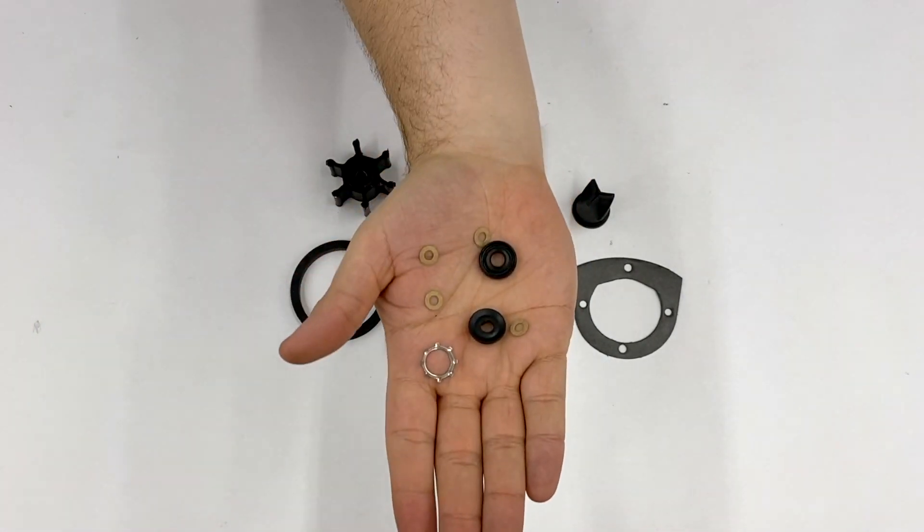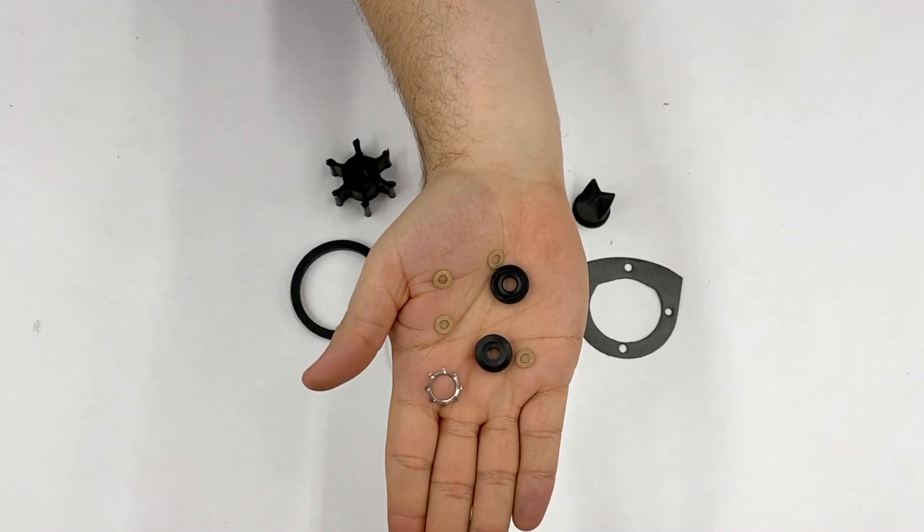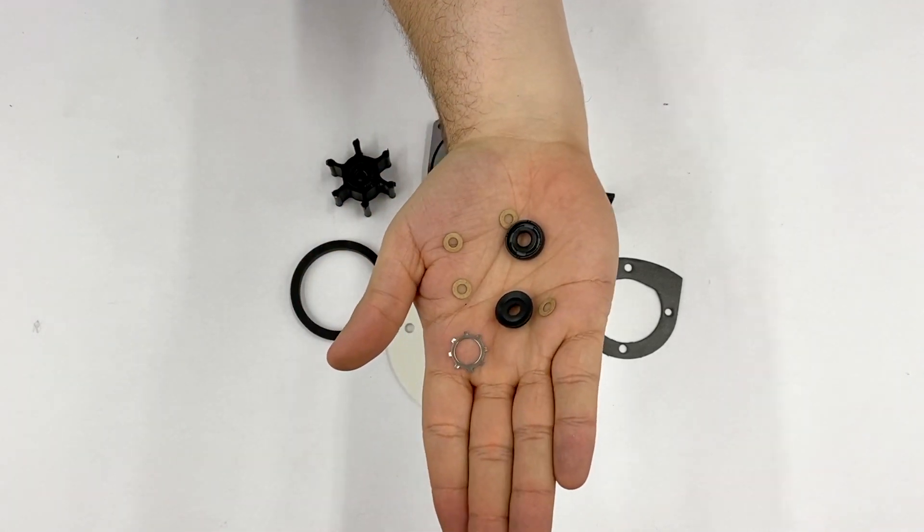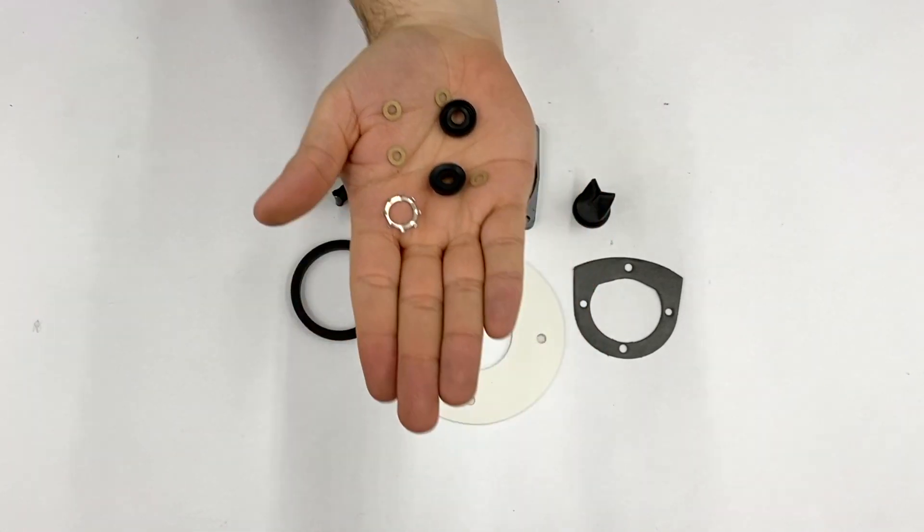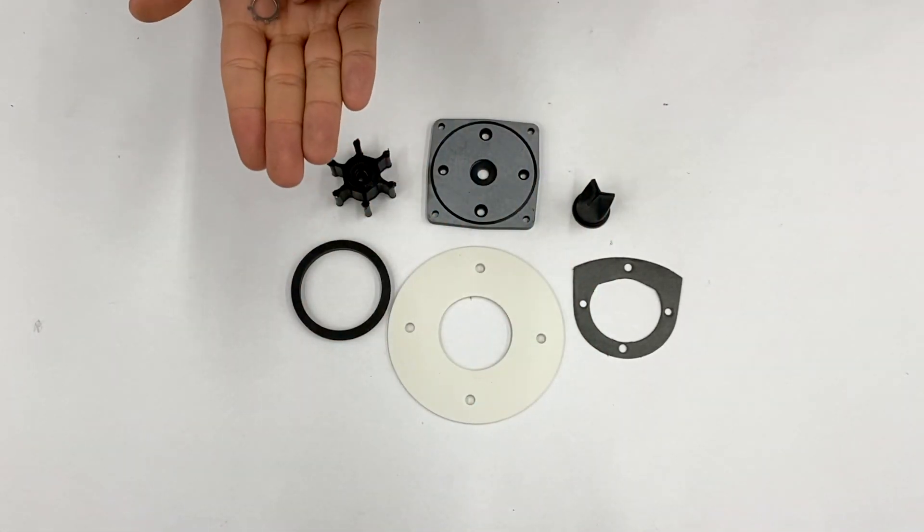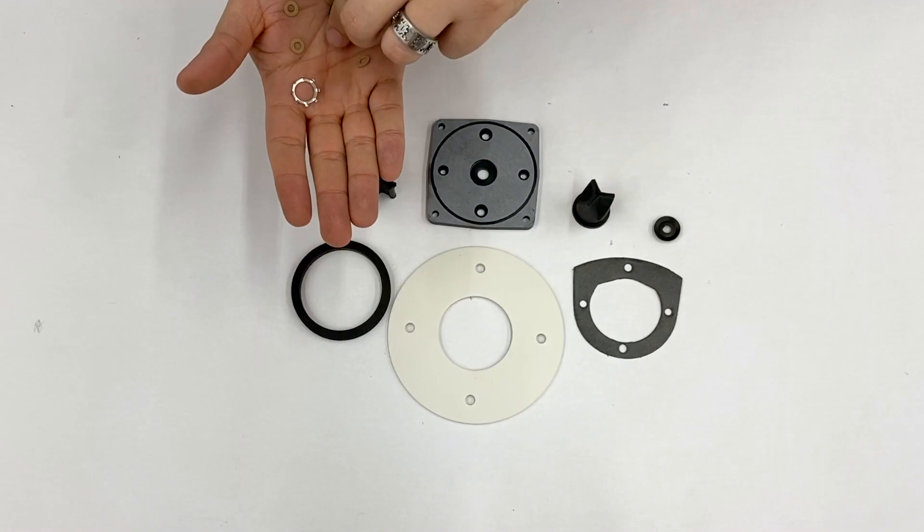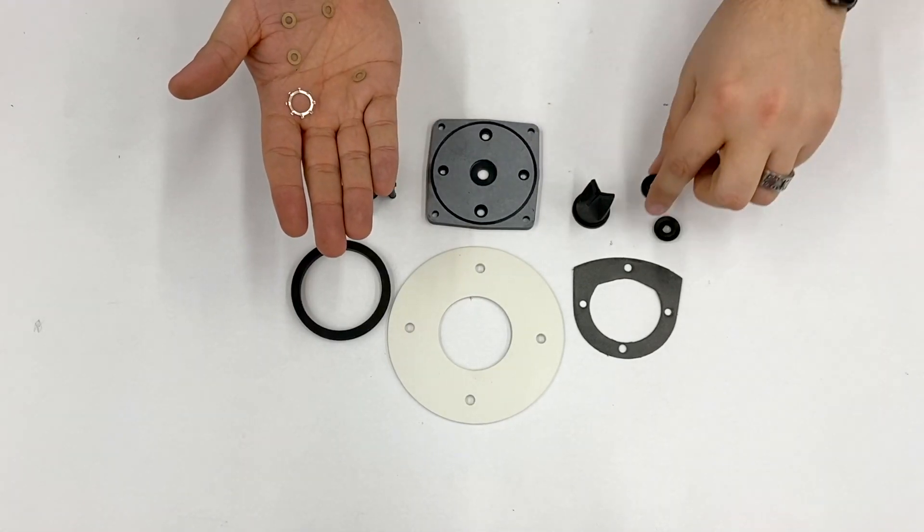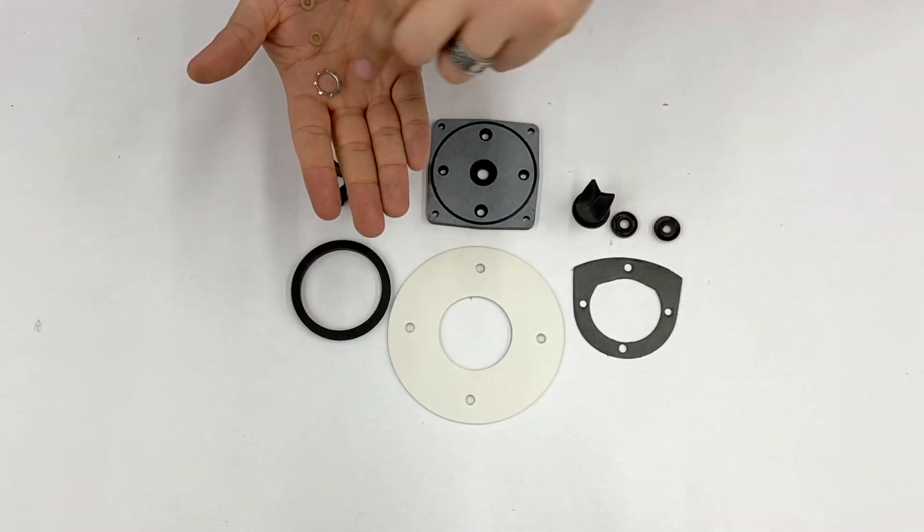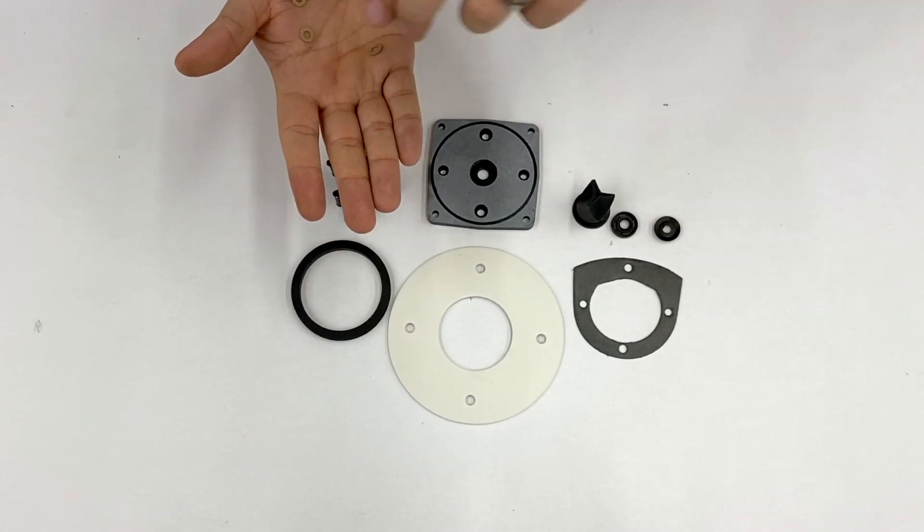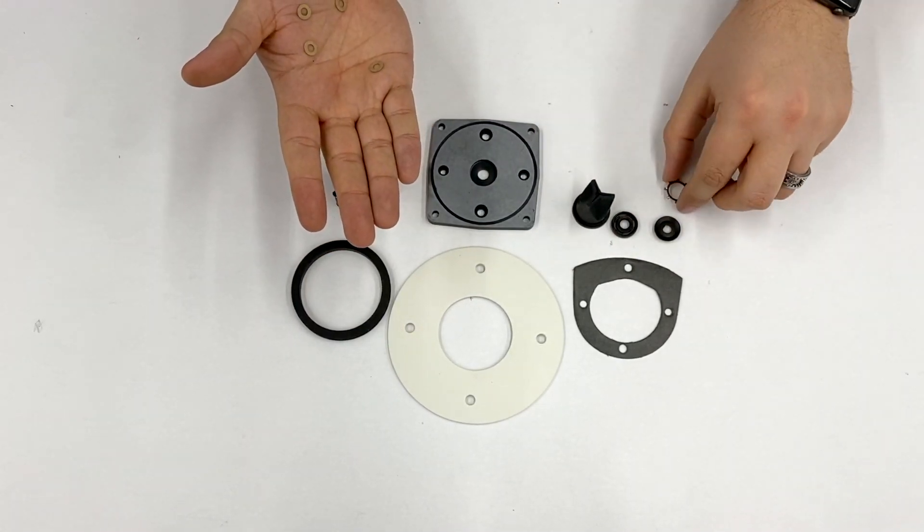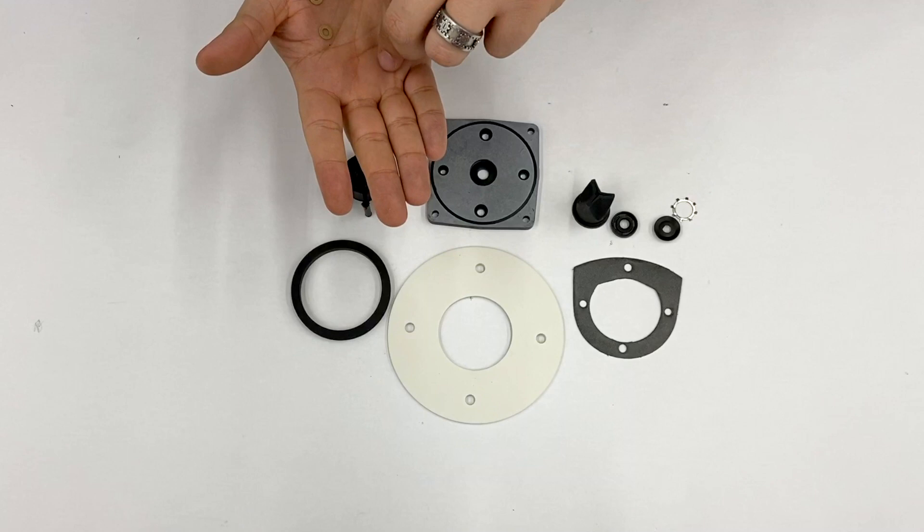There are a variety of seals and washers for different bolts for the wear plate, and also a retaining ring and seal for the motor shaft as it enters into the pump body.